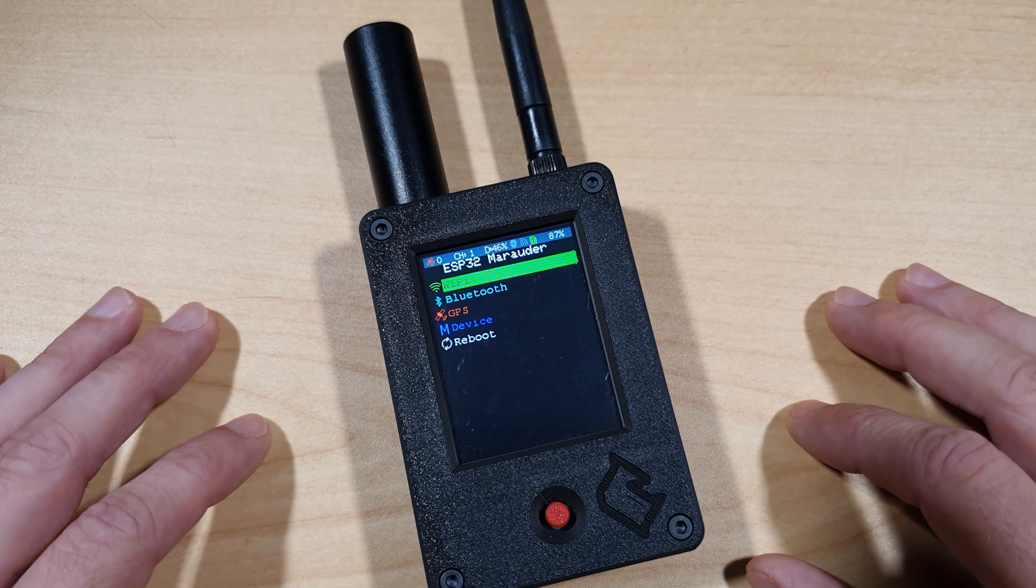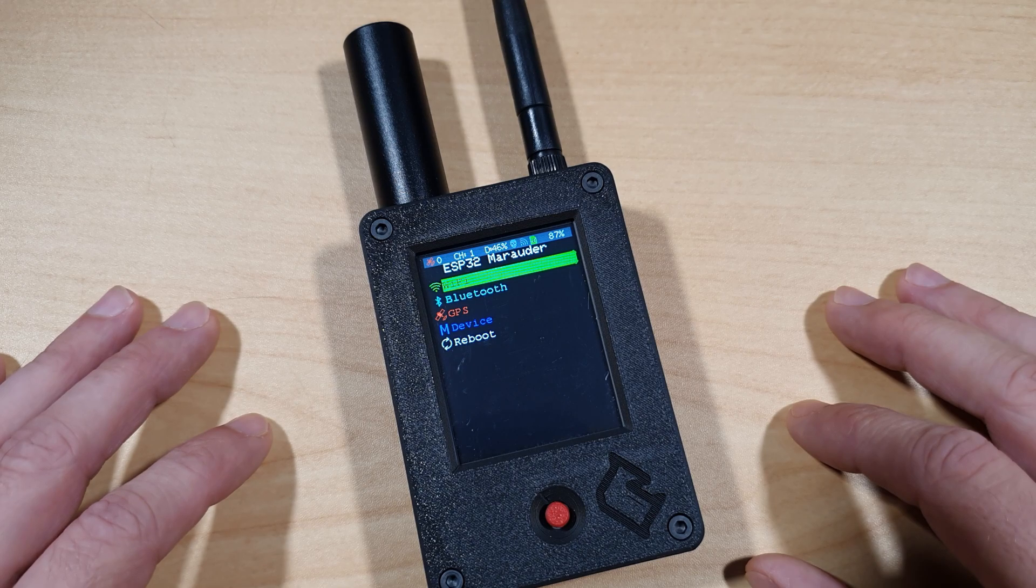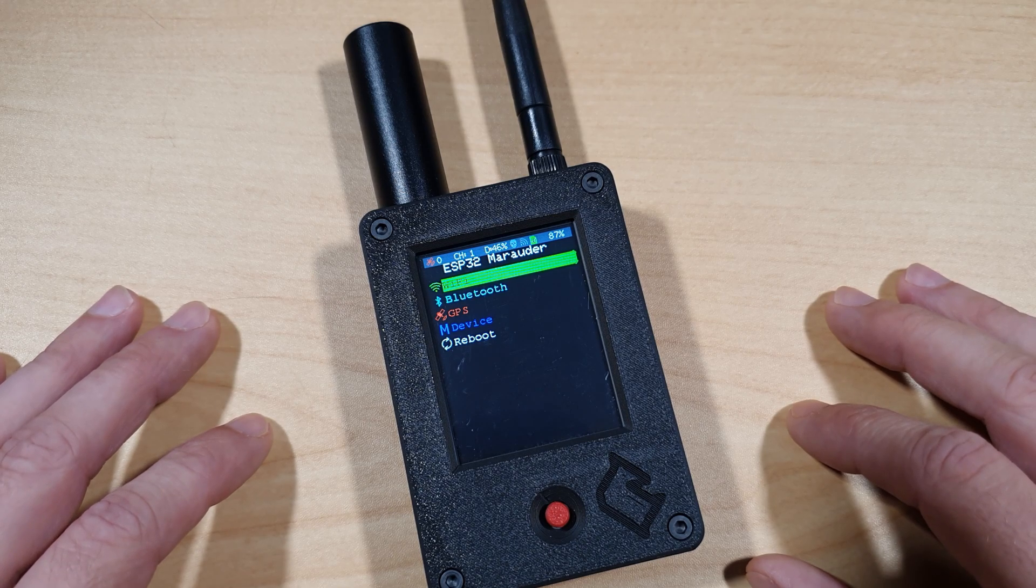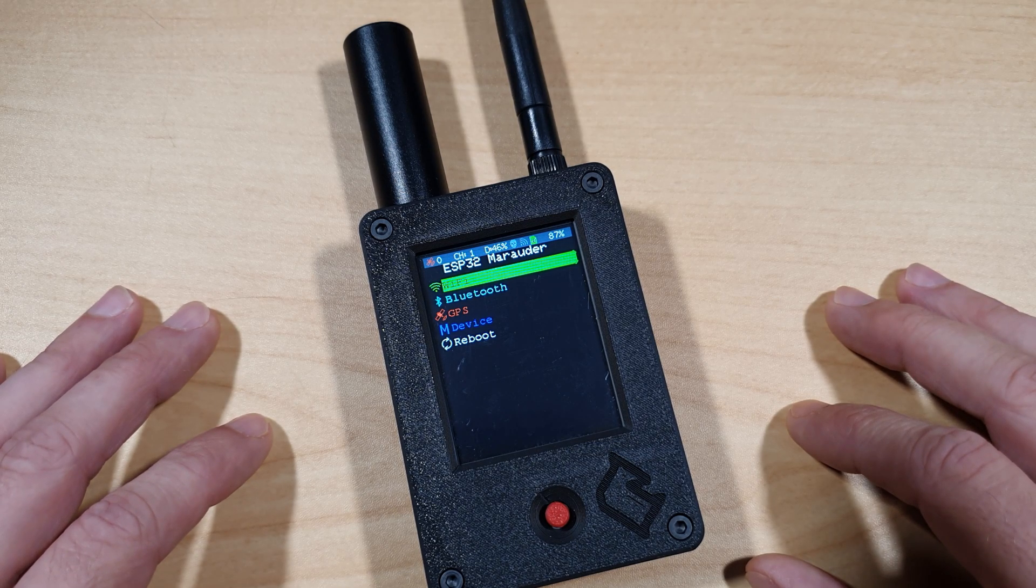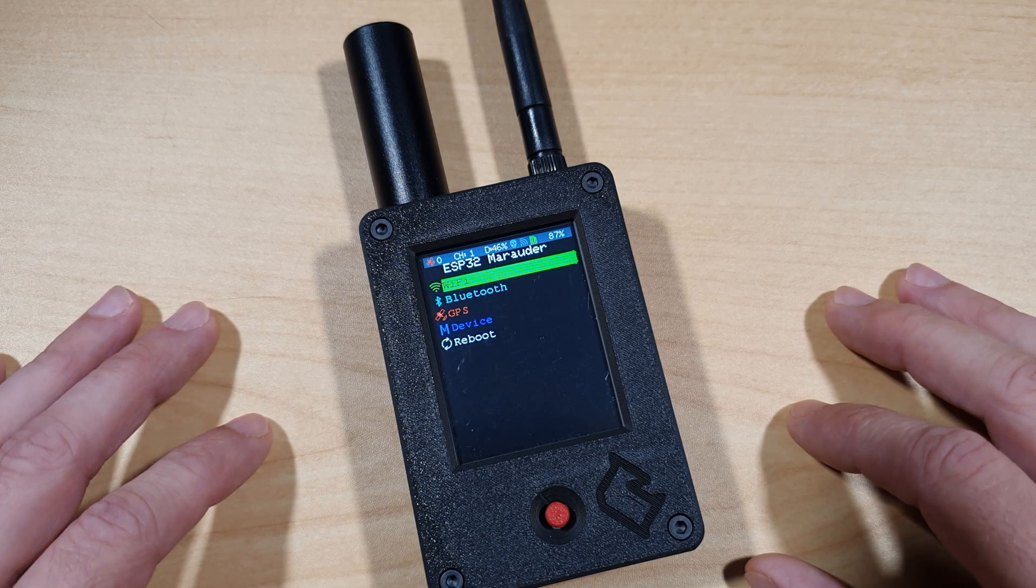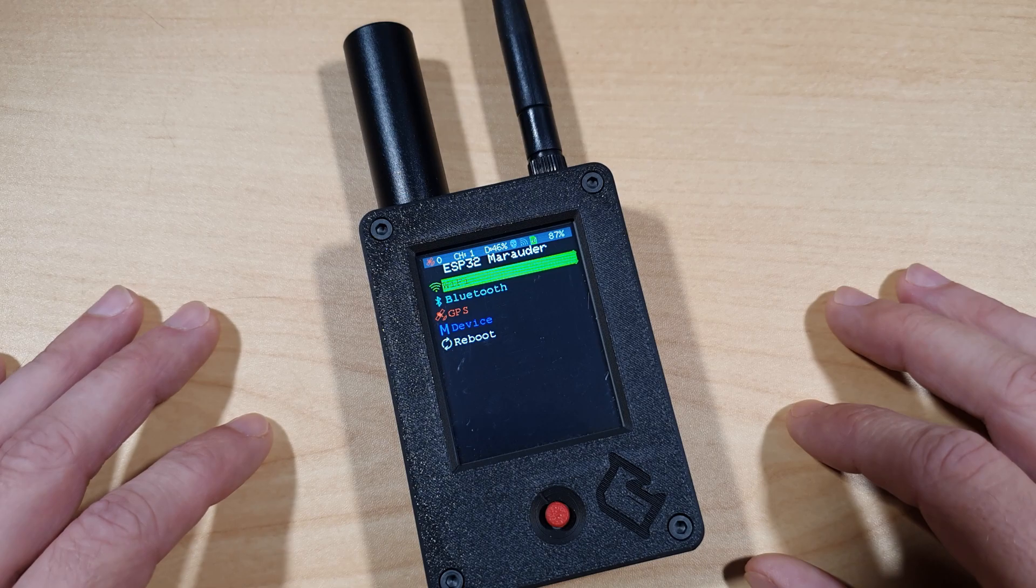In this video we'll break down the hardware, firmware, setup, and do a live demo. Plus I'll share how it compares to other boards like the AWOC Dual Touch and the AliExpress Marauder clone.